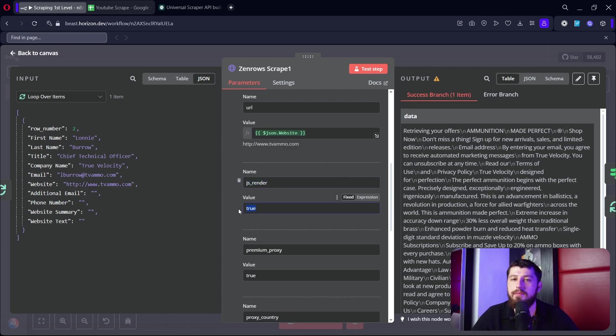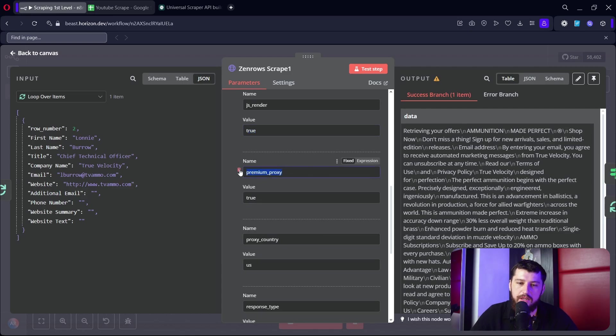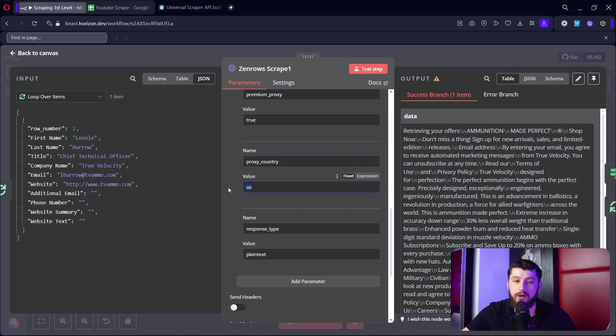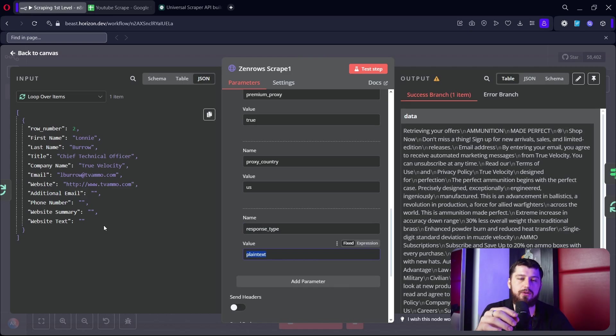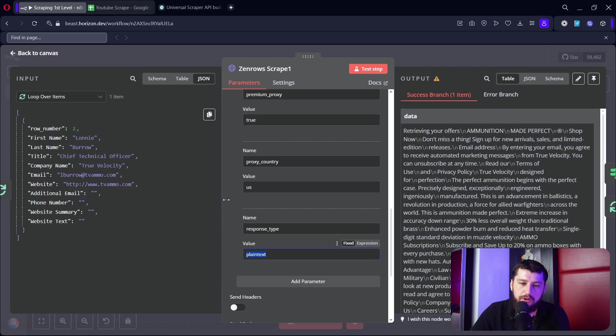Then we're going to put JS render is true to make sure that we always grab JavaScript rendered websites. We're going to use premium proxy is true, and we're going to put the country as the United States - you can put whatever country you want.